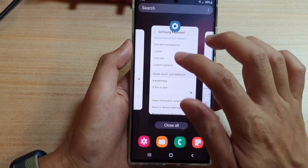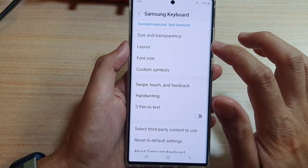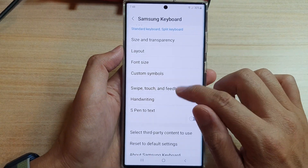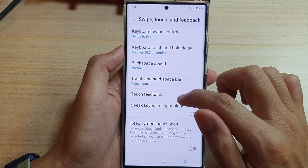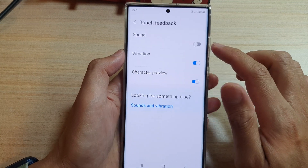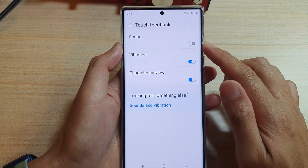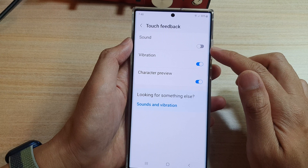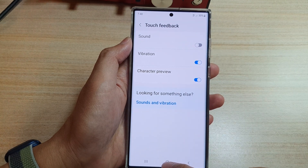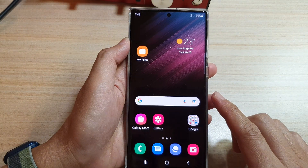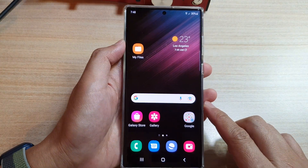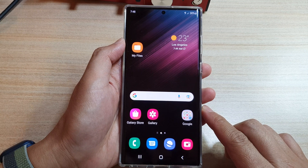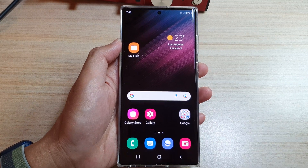And that's it. So that is how you can turn on or turn off keyboard touch sound on the Samsung Galaxy S22 series. Finally, you can tap on the home button to go back to the home screen. Thank you for watching this video. Please subscribe to my channel for more videos.